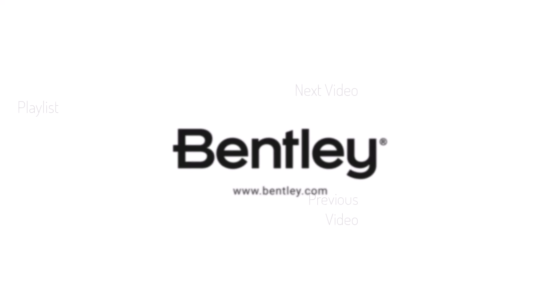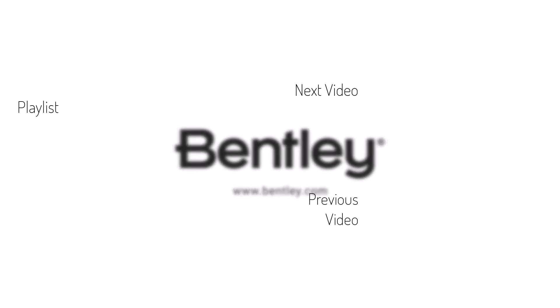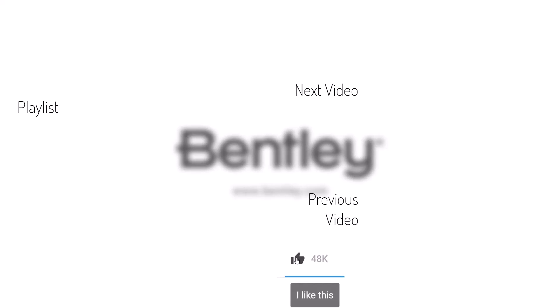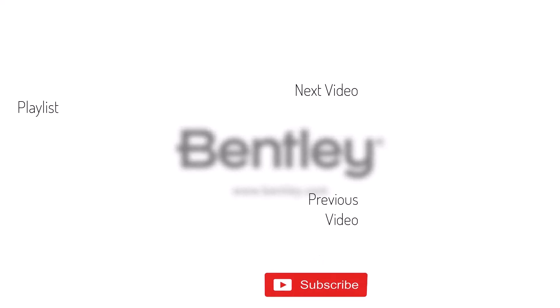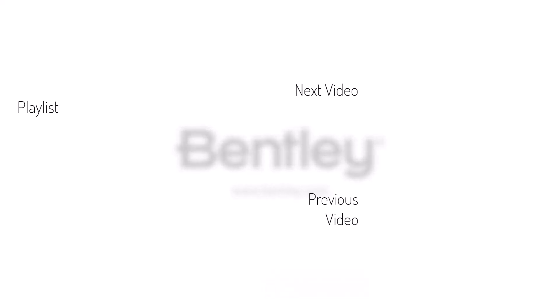Thanks for watching. If you found this video helpful, please give it a like and share it with others. If you want to see more like it, please consider subscribing to this and Bentley's other channels. Thank you and see you next time.